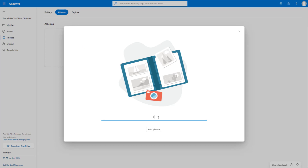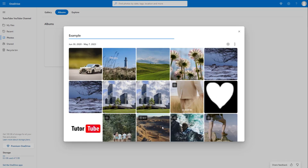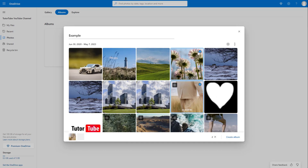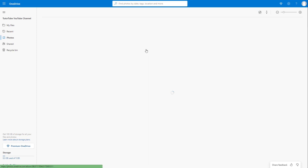I'll name this new album 'example' and click on Add Photos. Once I do that, even video contents show up, as you can see. You can select the contents you'd like to add to this album and click Create Album. The new album now appears here just like this.